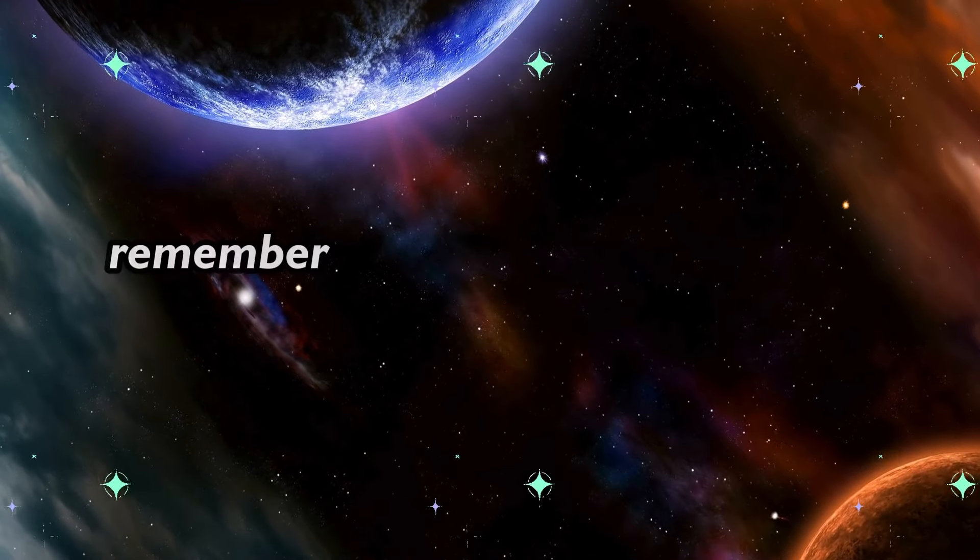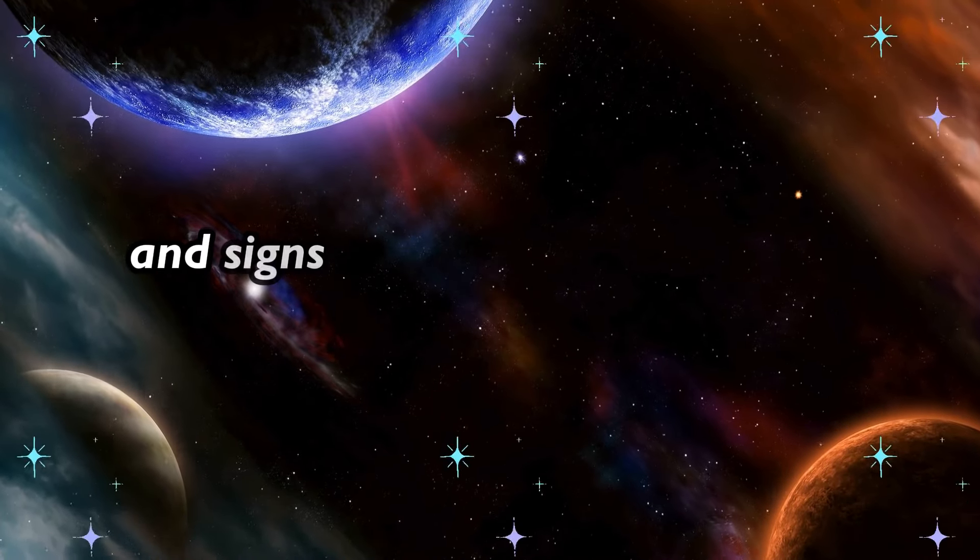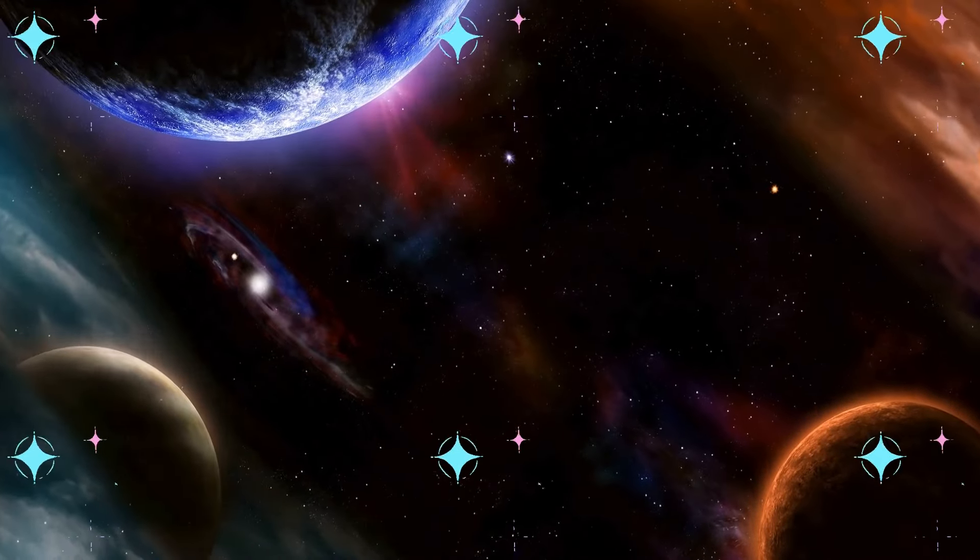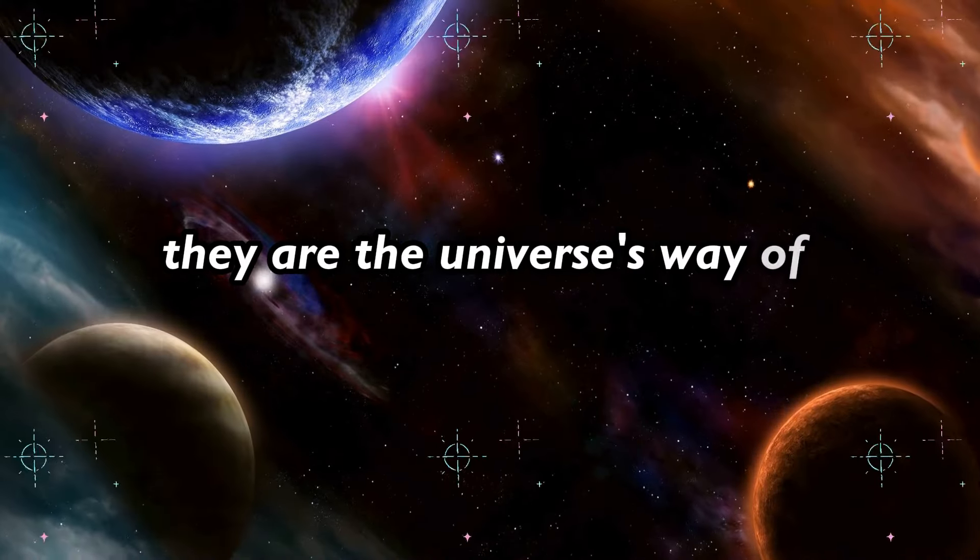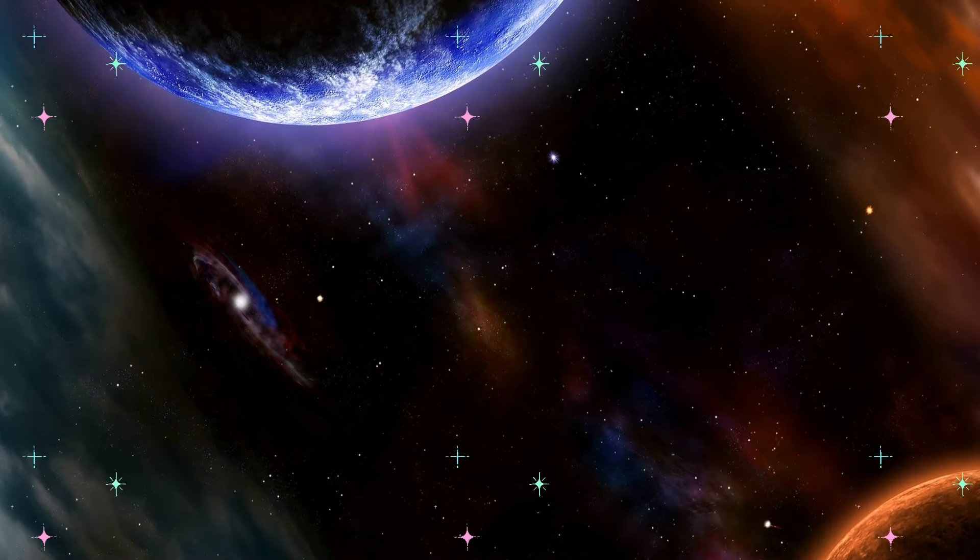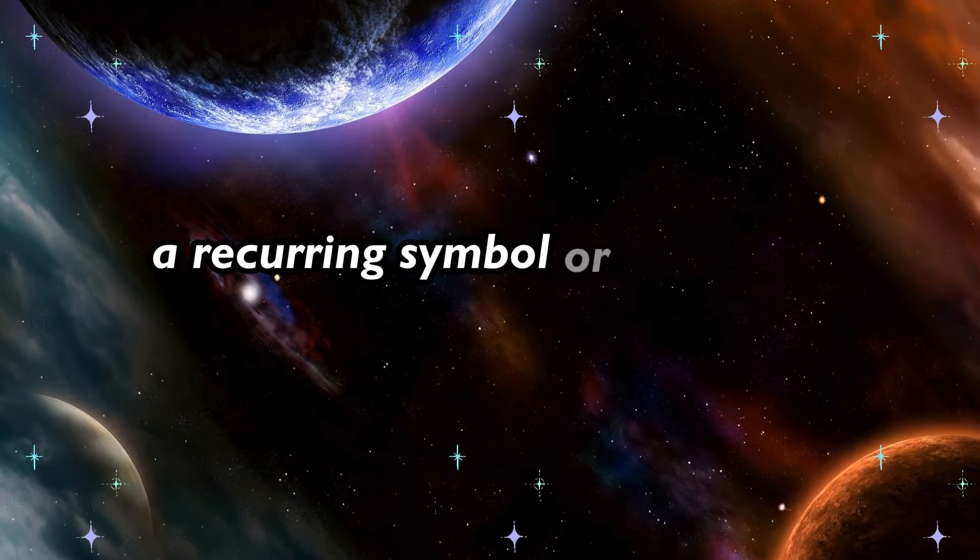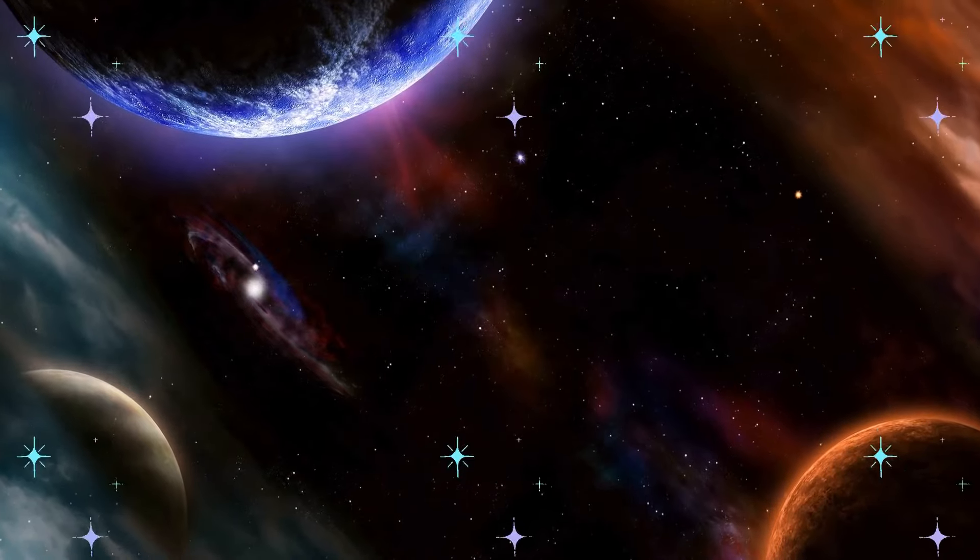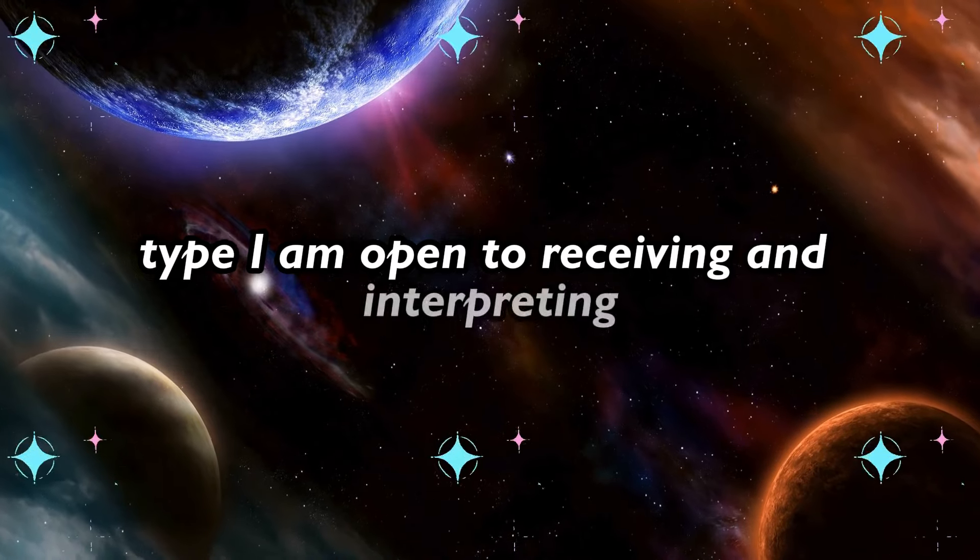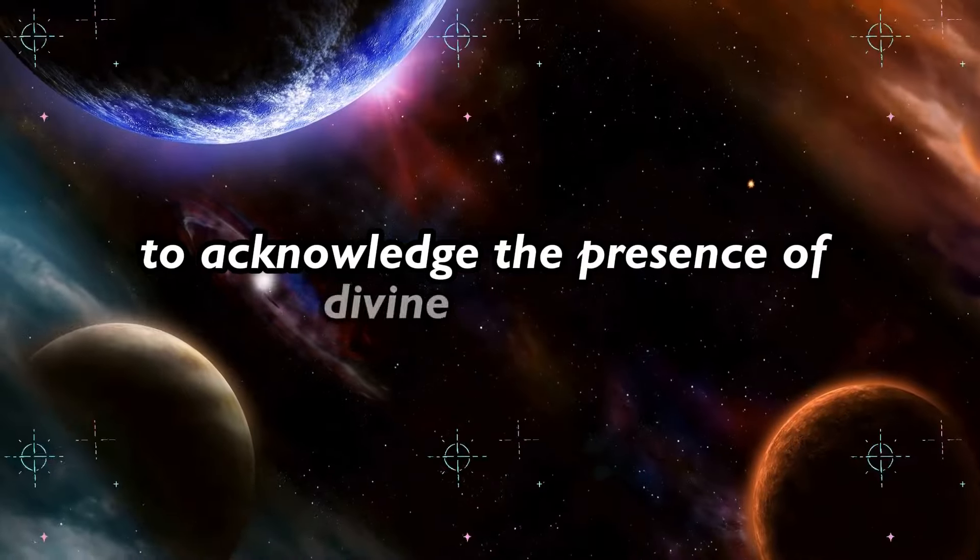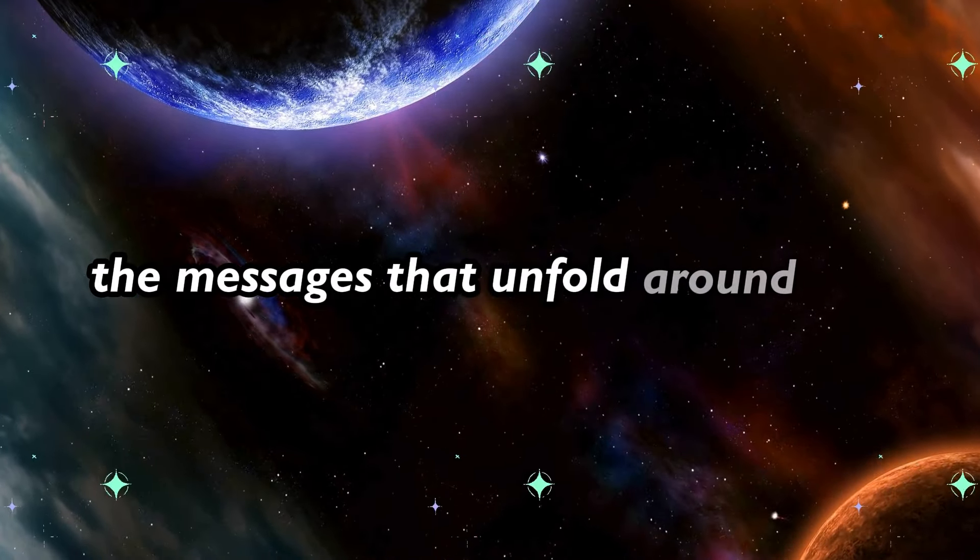Remember, the universe operates in mysterious ways, and signs and synchronicities will manifest along your journey. Stay attuned to these subtle cues, they are the universe's way of reassuring you that you are on the right path. Whether it's a chance encounter, a recurring symbol, or a sudden insight, these signs are guiding you towards your true destiny. Type I am open to receiving and interpreting the signs from the universe in the comments below to acknowledge the presence of divine guidance and your receptiveness to the messages that unfold around you.